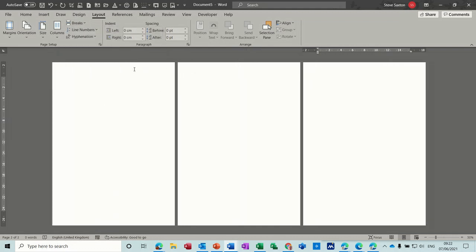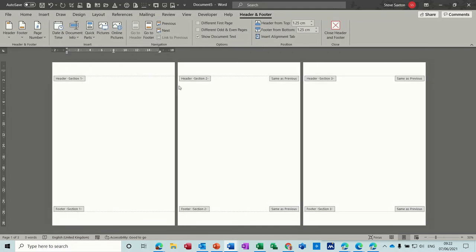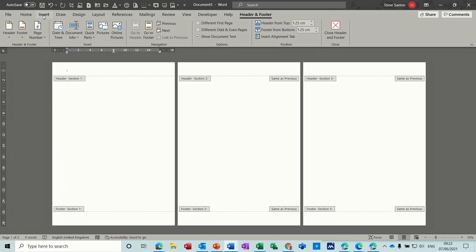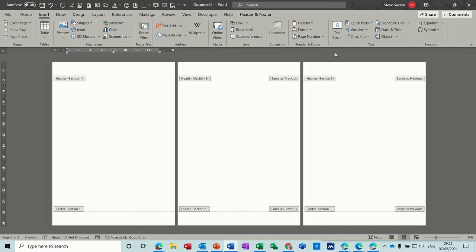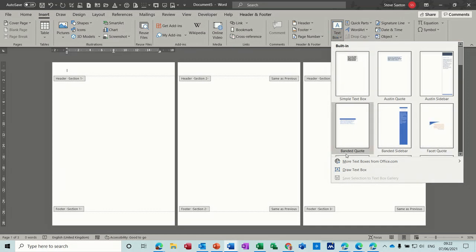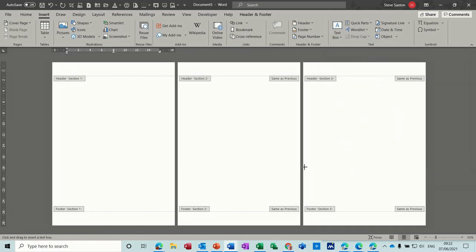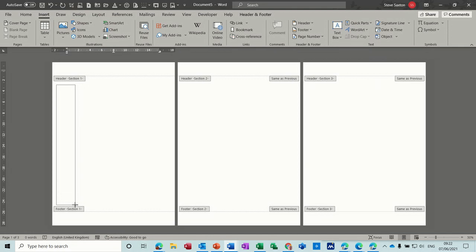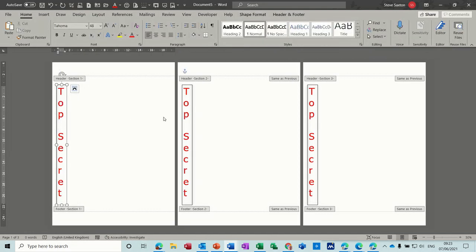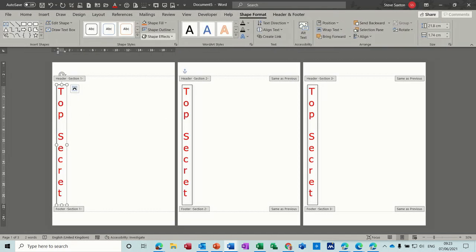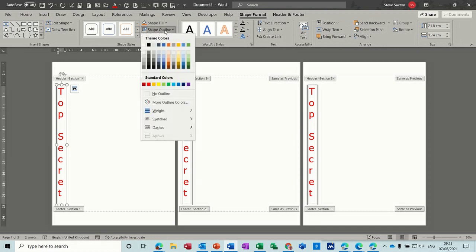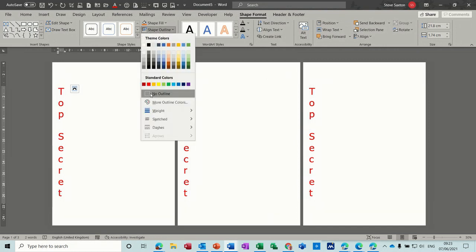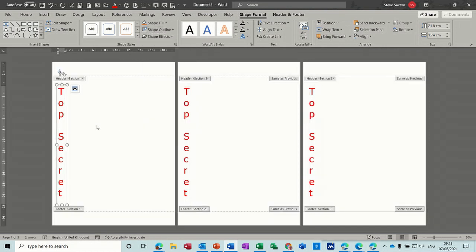So if I double click into the header, everything is joined together. So it's same as previous. Same as previous. So if I do the top secret box there. If I go insert, text box, draw. Like so. So you can see it's the same on every page. Get rid of your line. Go to shape format, outline, no line. So that's the same.